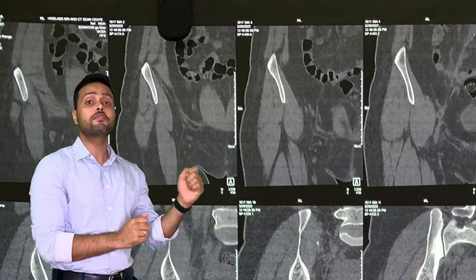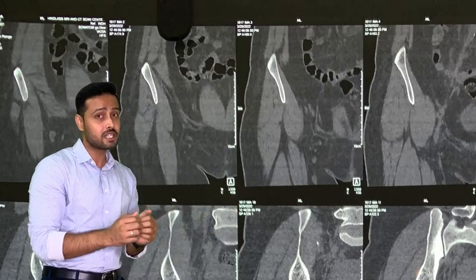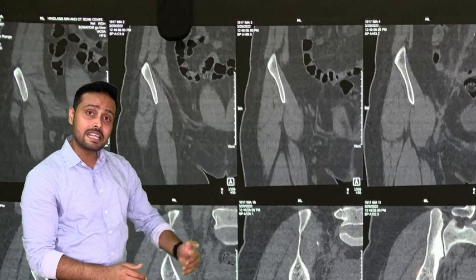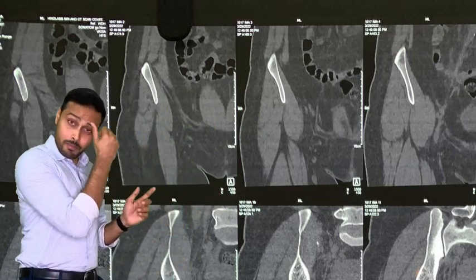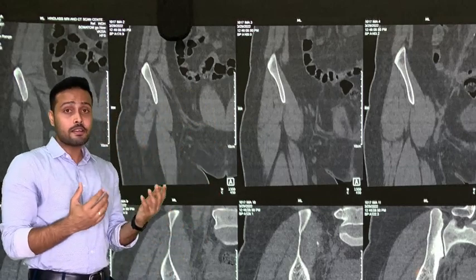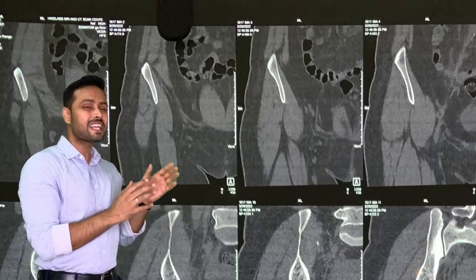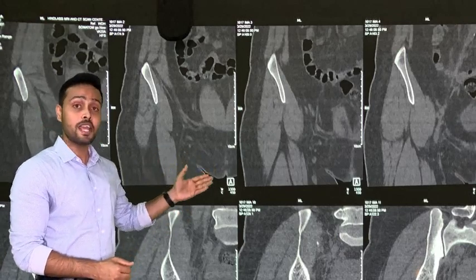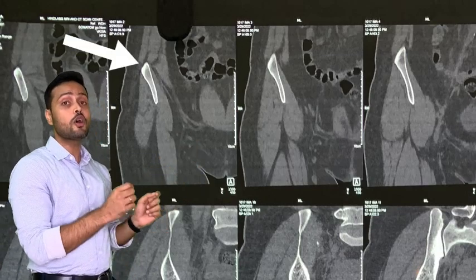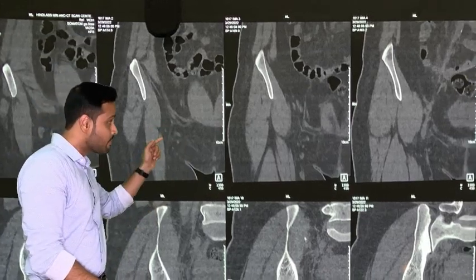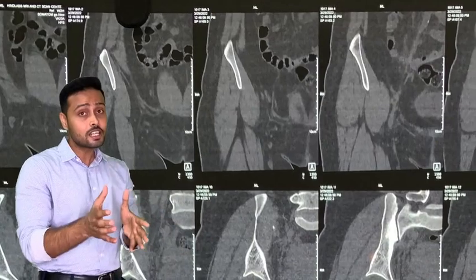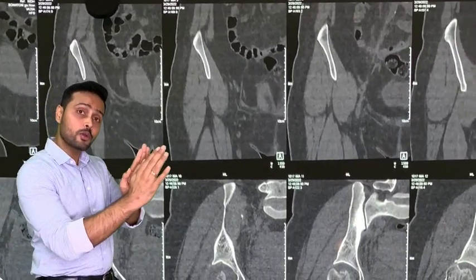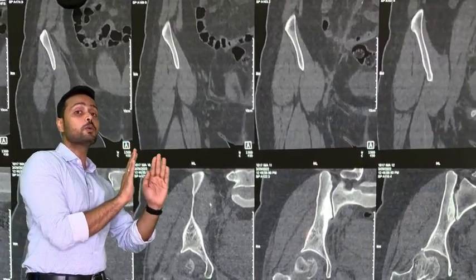Now let's move to another view of the MRI where we again confirm that a fracture is present and there is a posterior dislocation. This view is taken from the anterior side. To identify whether it is anterior or posterior, we can clearly see here the ASIS — the anterior superior iliac spine — from where the sartorius muscle originates. We can see the sartorius muscle originating from that point, and now we are going to move from anterior to posterior.